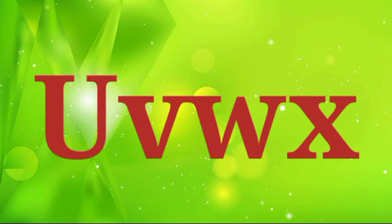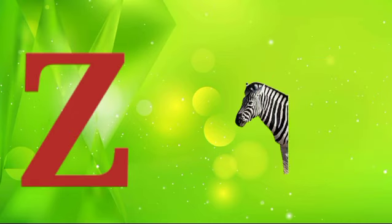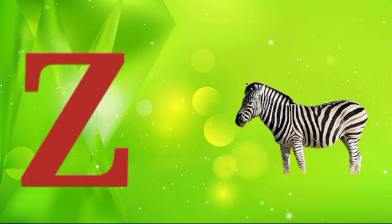Y is for yellow, ye-ye-yellow. Z is for zebra, z-z-zebra.